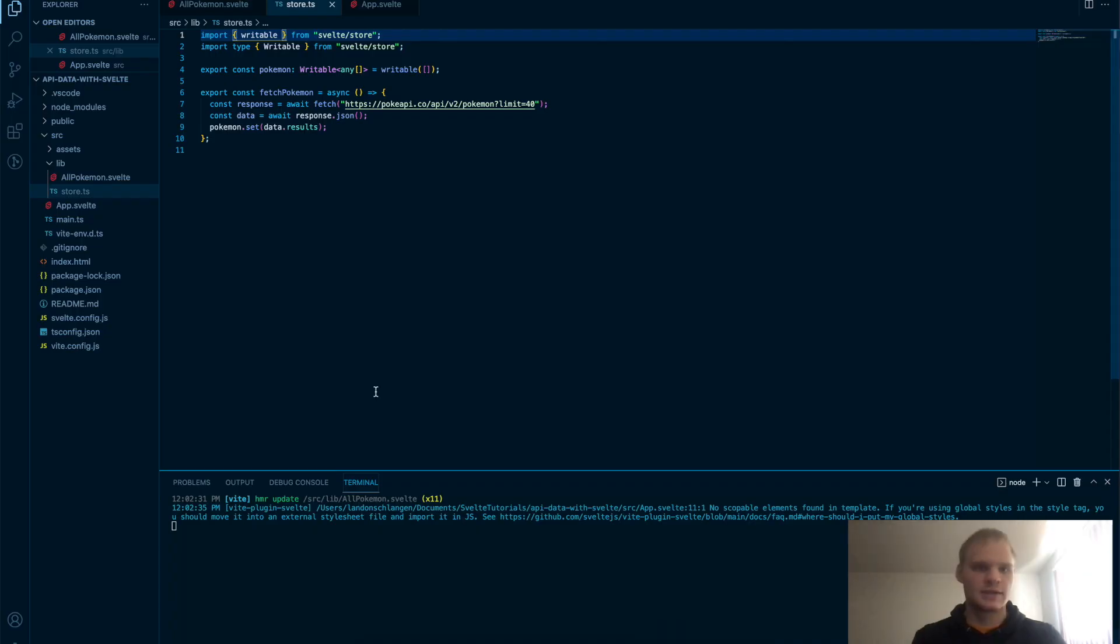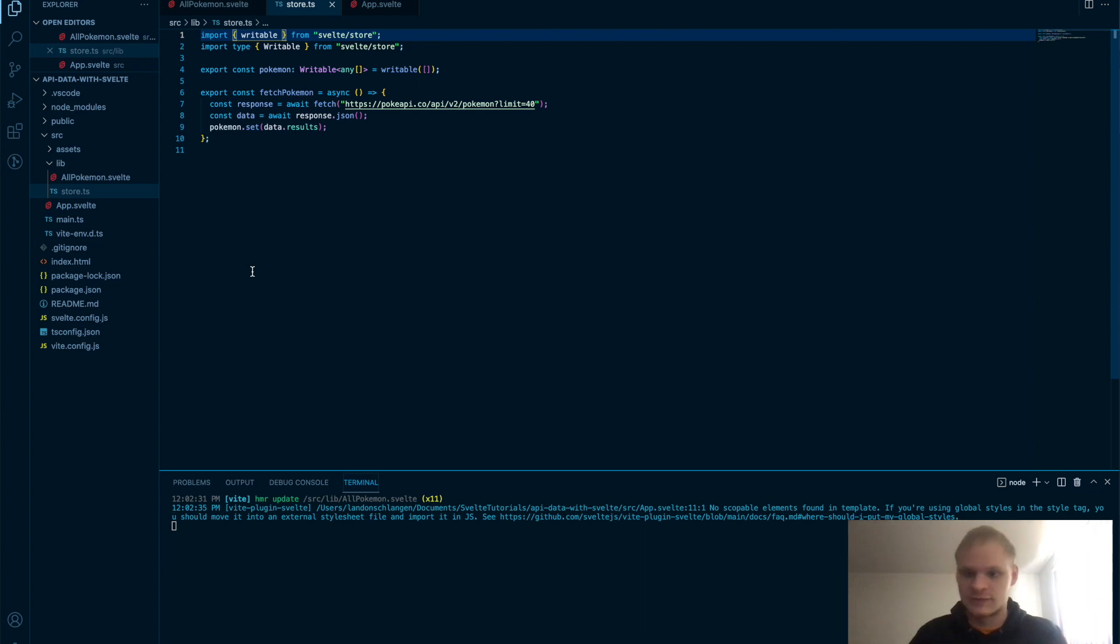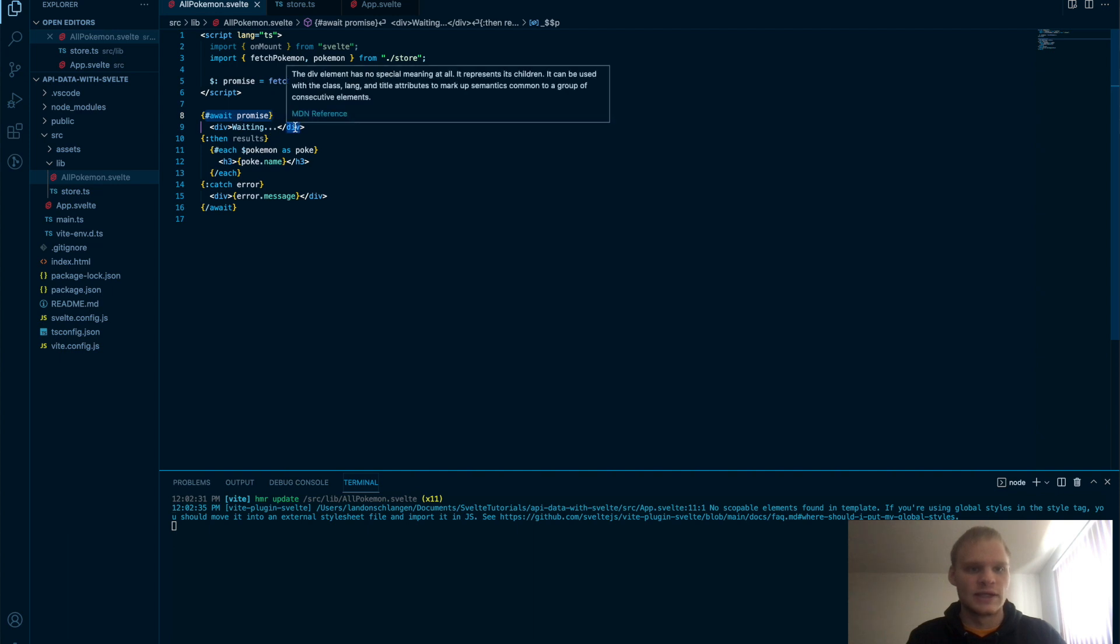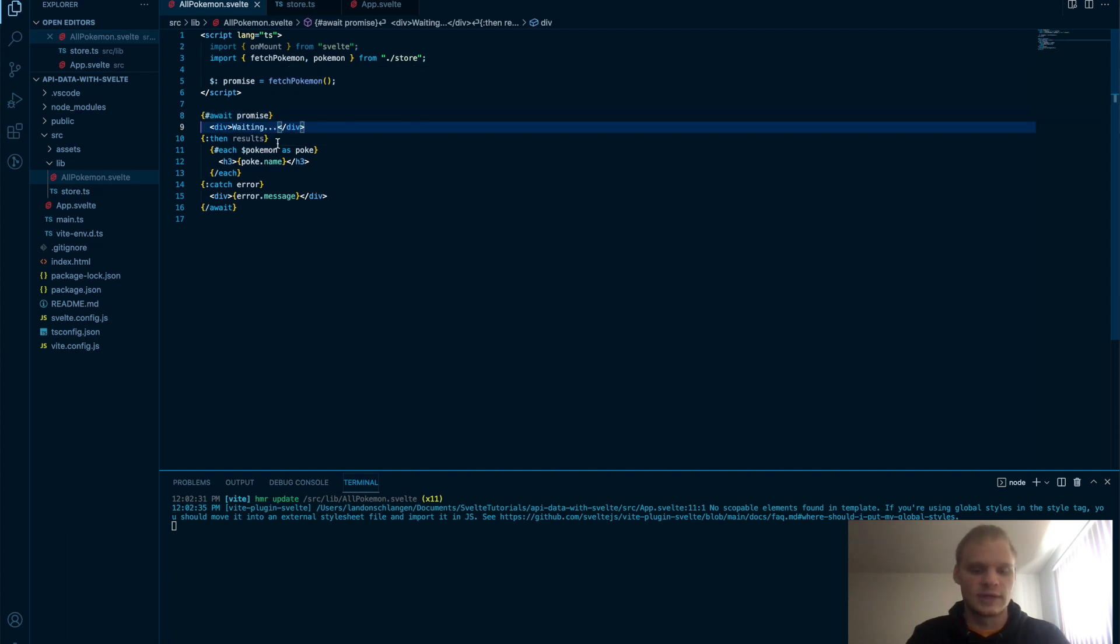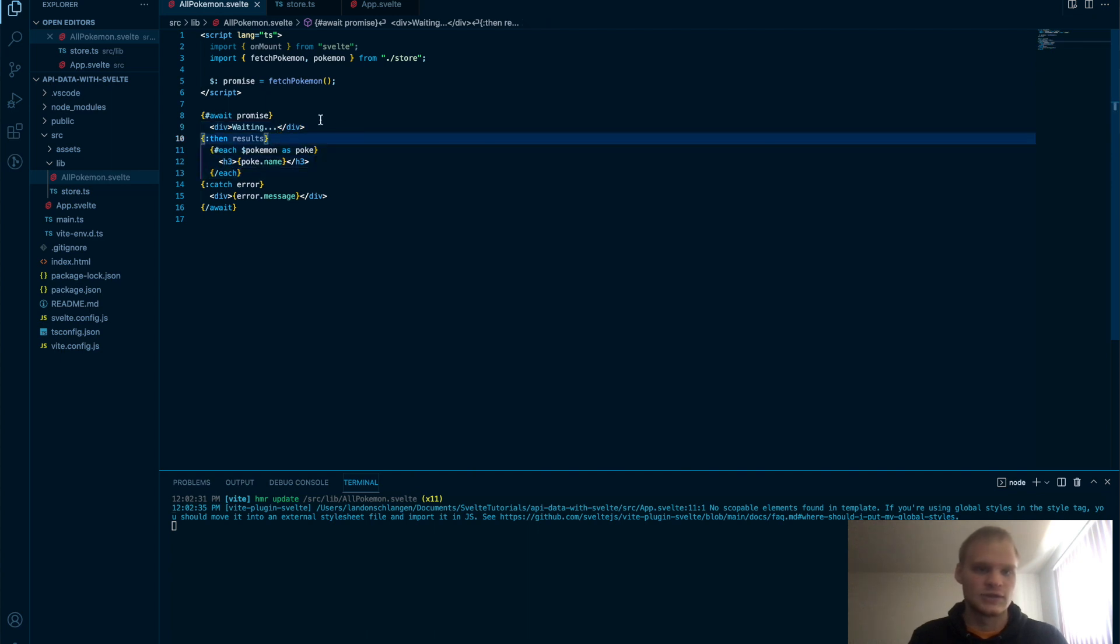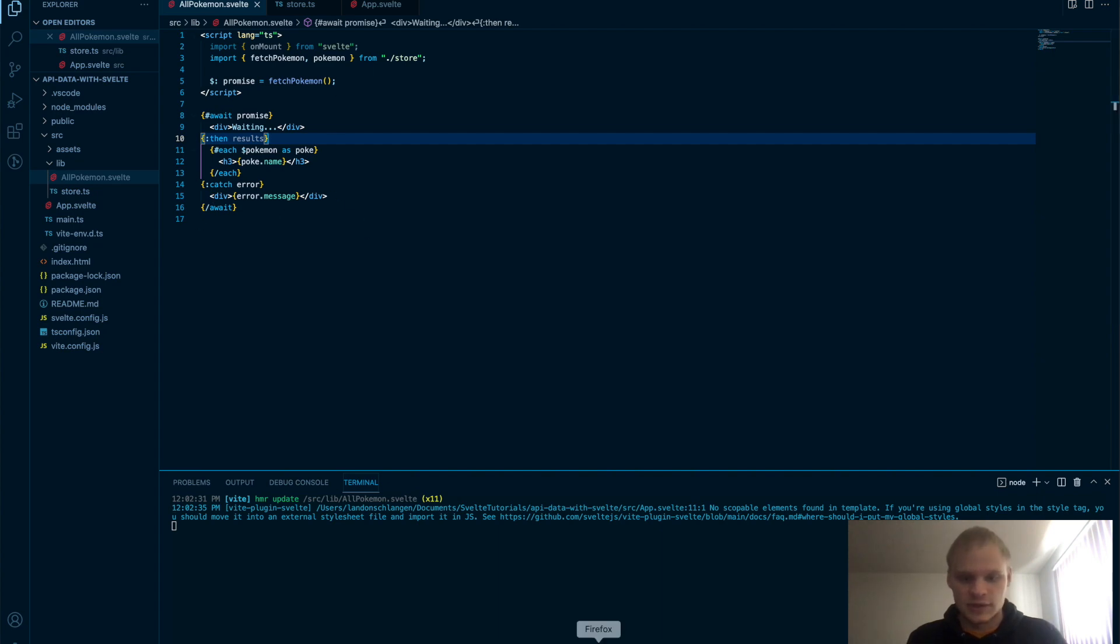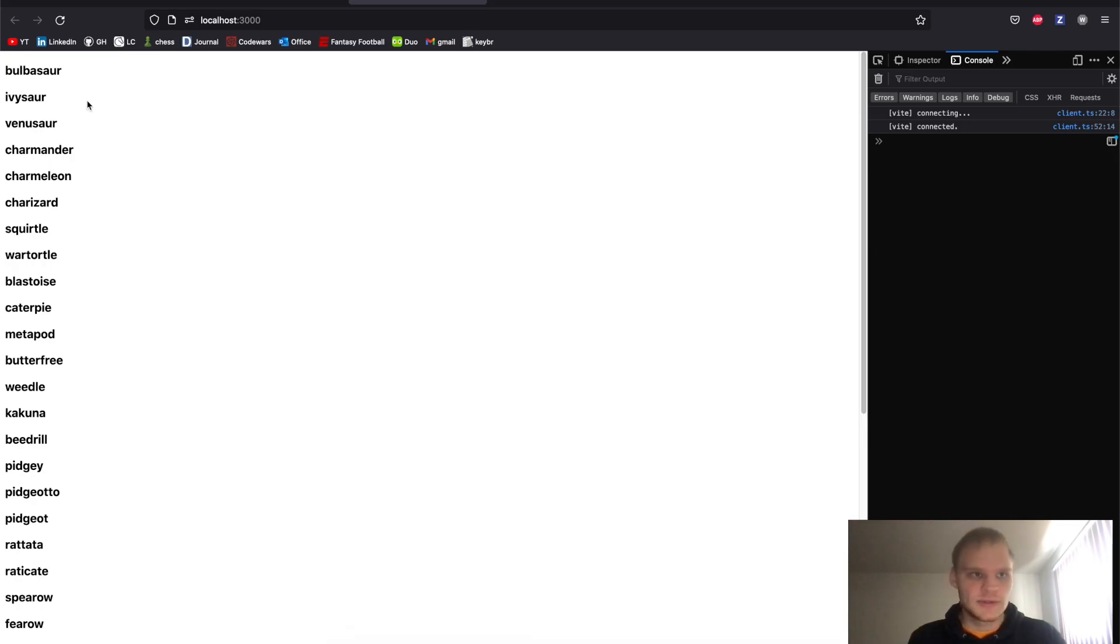Nice. So that's a short explanation of how to fetch API data with Svelte. It's actually really simple. I love the await block so that we can have a waiting message before it actually gets there. And then we can just put our Pokemon into a store and then we have it and then we can use it in any component that we want. And then we also have the error catch. If there's an error with the fetching part, then it will display the error.